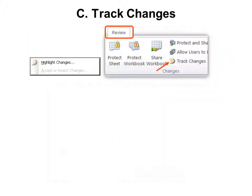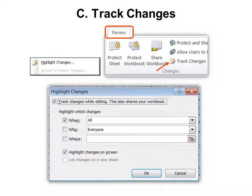The third option is under the Review tab called Track Changes. When you do that, it will ask what changes you would like to highlight. Select 'Track Changes while editing' — this also shares your workbook. Make sure that is checked.